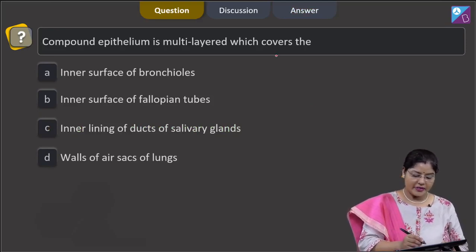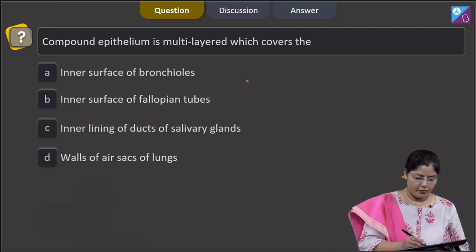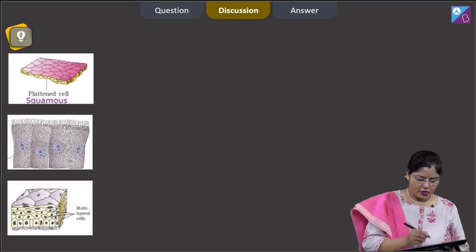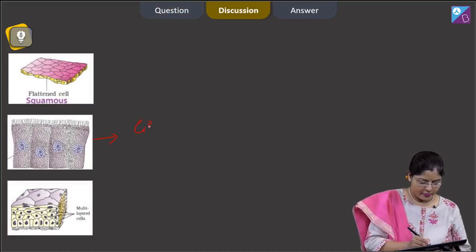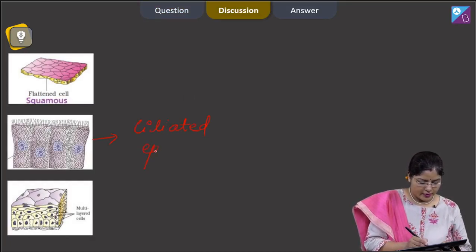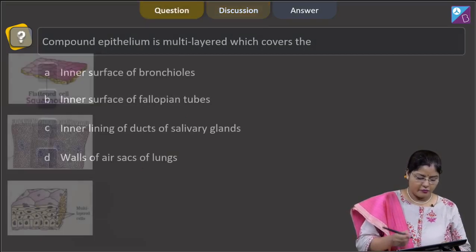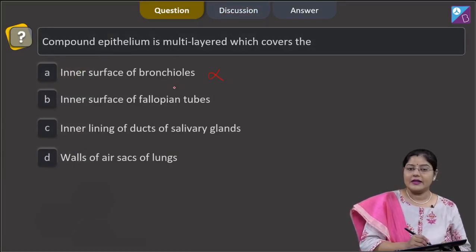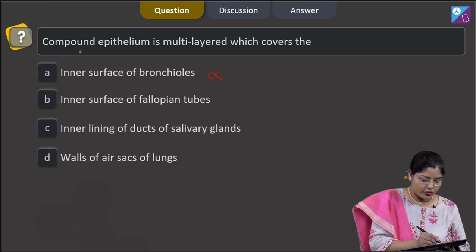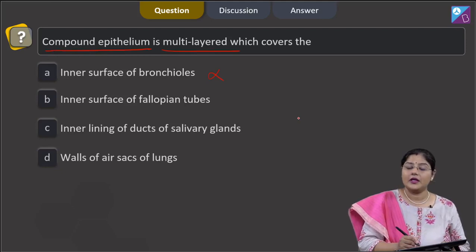Proceeding to the next question: compound epithelium is multi-layered and covers — option A, inner surface of bronchioles, is incorrect. On the inner surface of bronchioles, ciliated epithelium is present, as seen here. This ciliated epithelium is present on the inner lining of bronchioles and is a simple epithelium, not the multi-layered compound epithelium we are looking for.